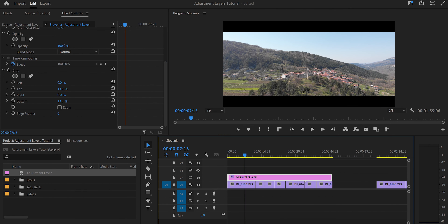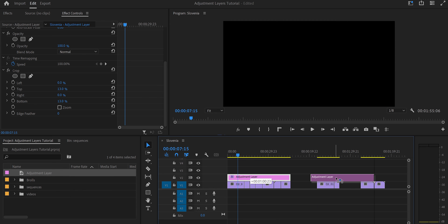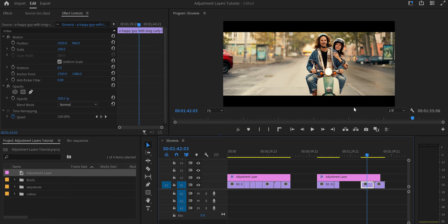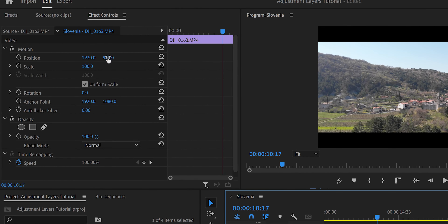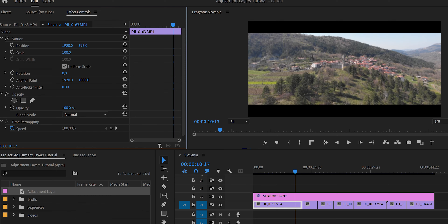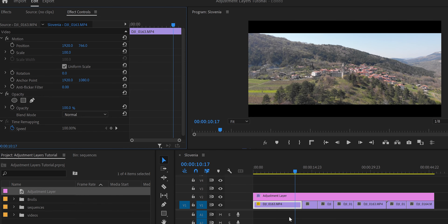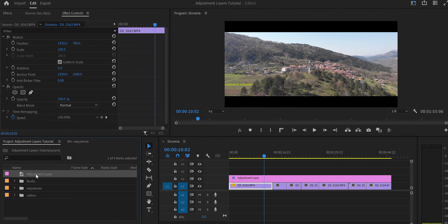Using an adjustment layer makes your life easier because you can copy it and place it over any video to apply those cinematic bars instantly. Another advantage is that if you want to reposition the video — move it higher or lower — you can do so freely because the effect lives on the adjustment layer, not the video itself.